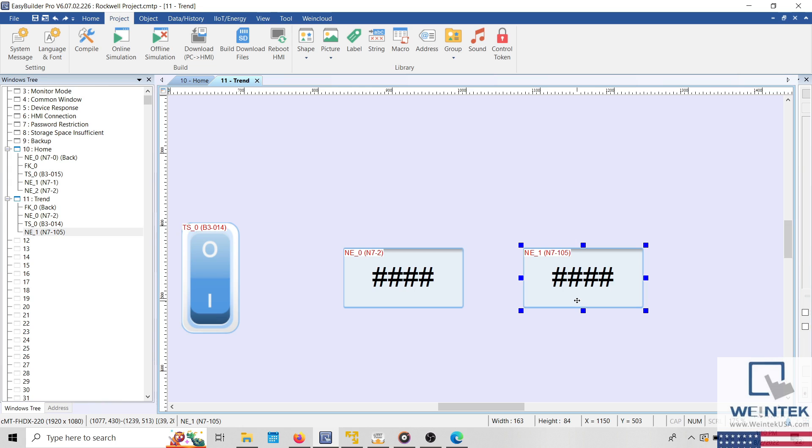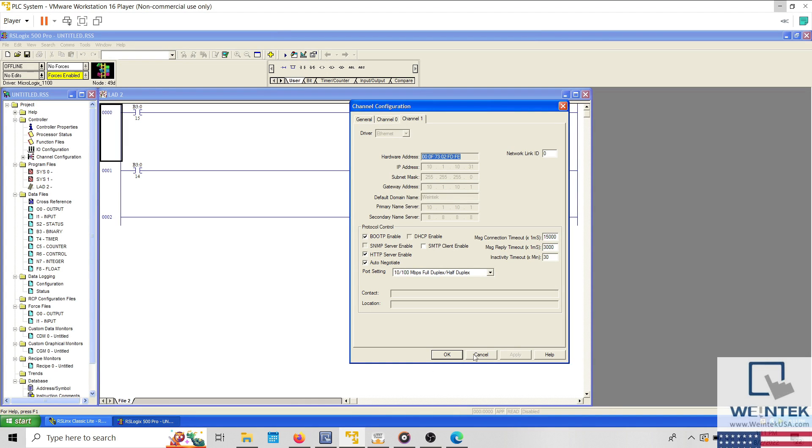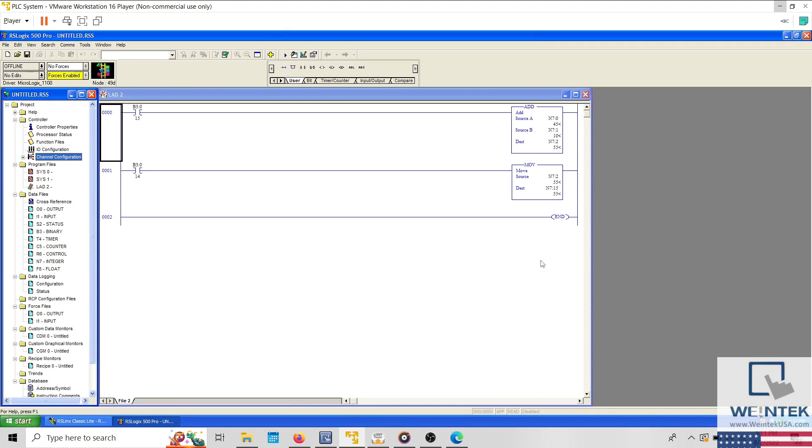It's important that we carefully investigate each issue before we attempt to read or write to this register. However, in this scenario, the communication error occurred due to a typo within the address of the numeric object. The address should have been configured to N715. N7105 was not used within the PLC project.